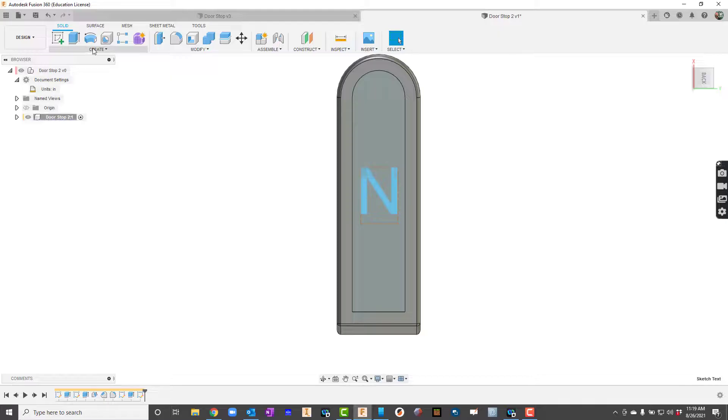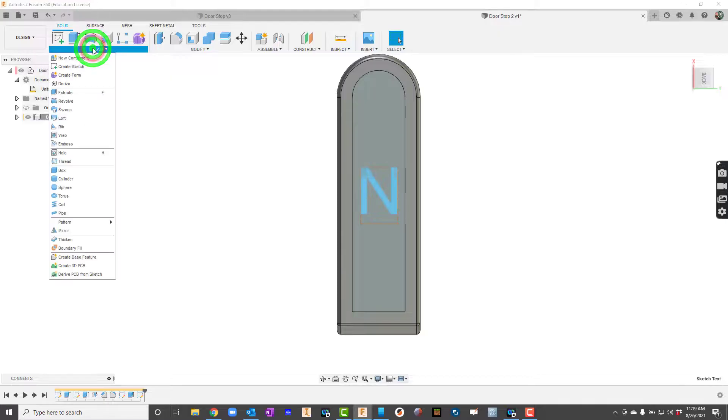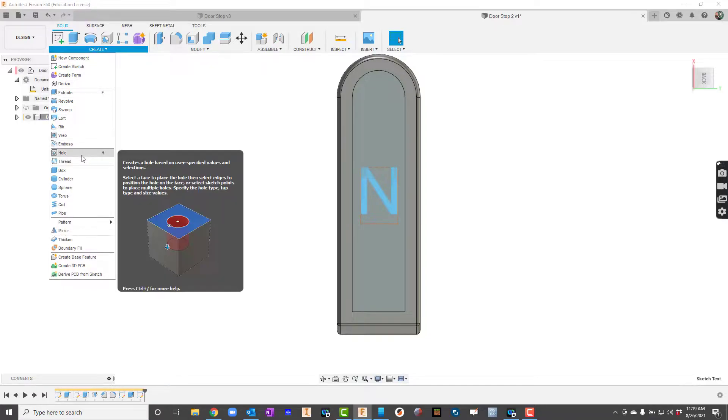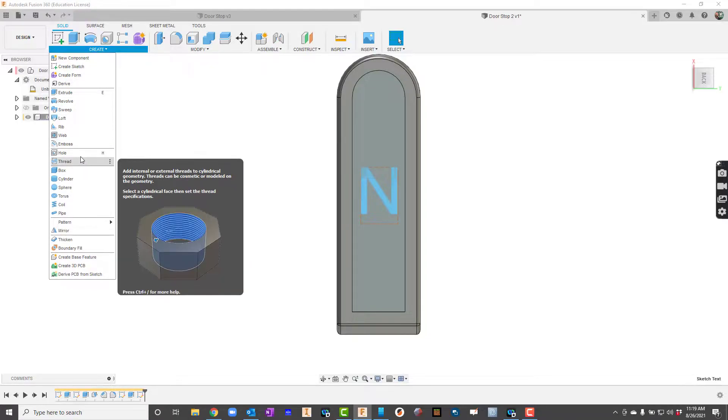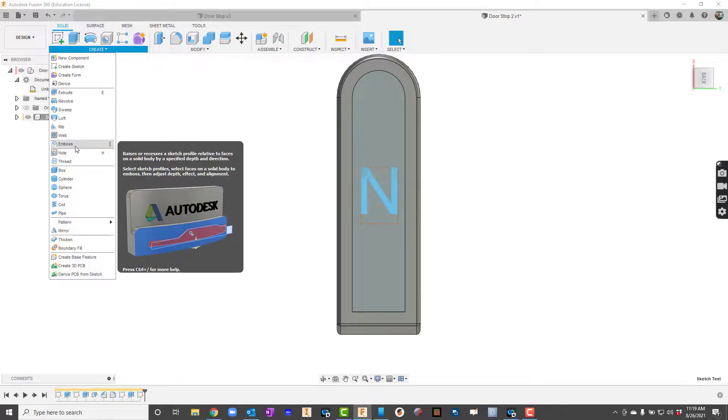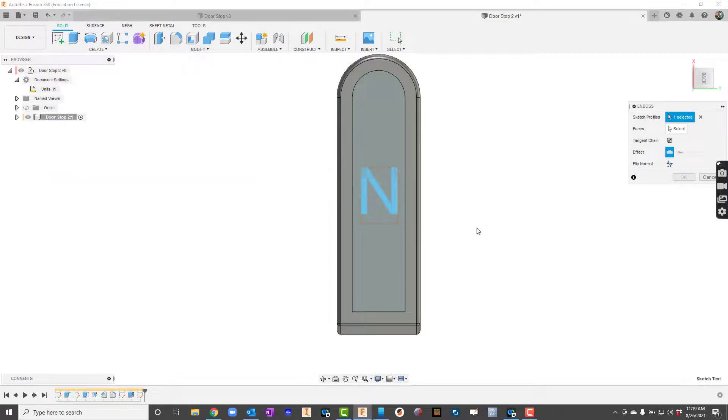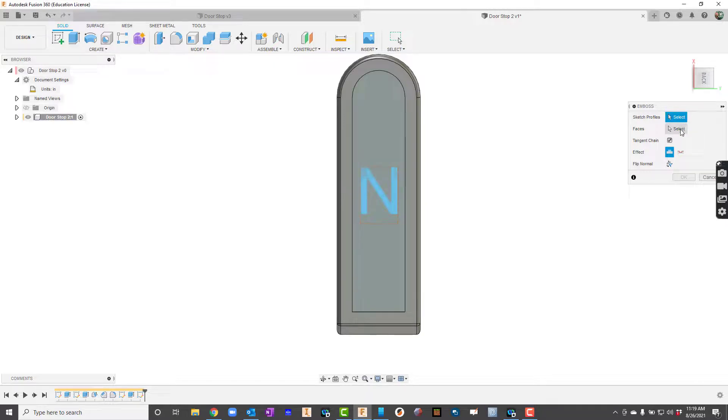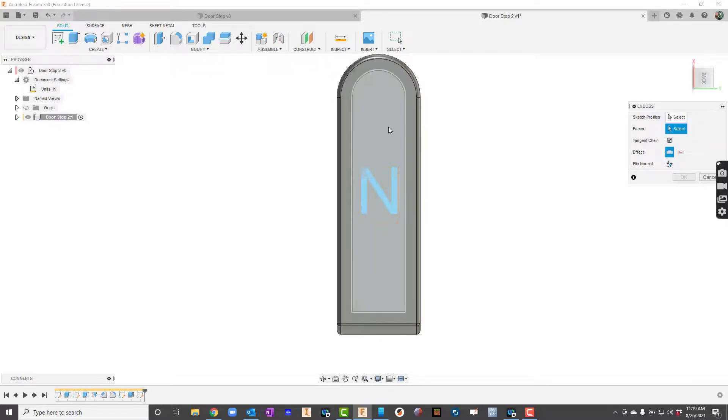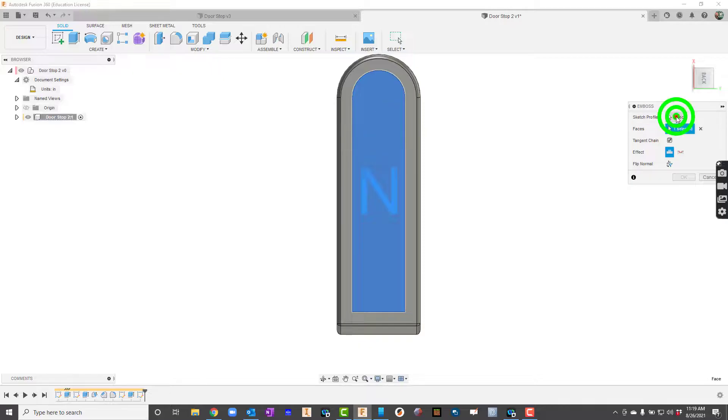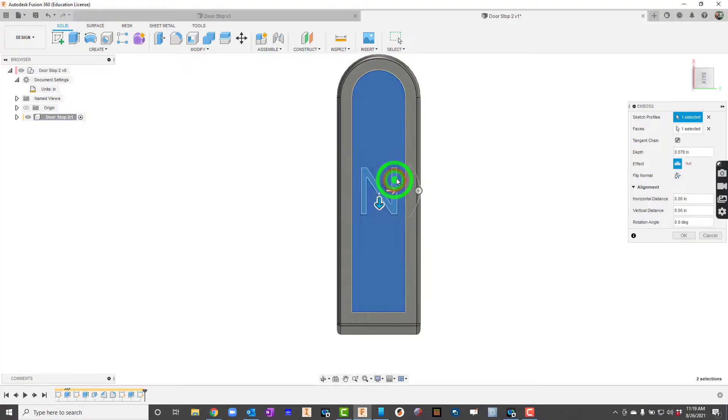I'm going to go up to create now. And I'm going to go down to where it says emboss right here. So it says which profile. Well I want to click the N there. And for faces I'll click right here. And I'll click right there. Looks like it didn't get the profile so I'll try that again. Here we go.